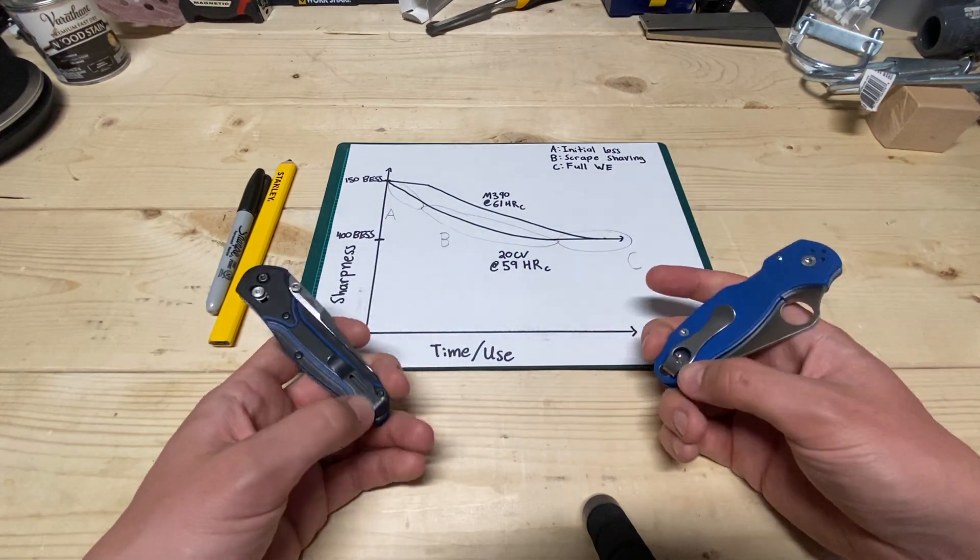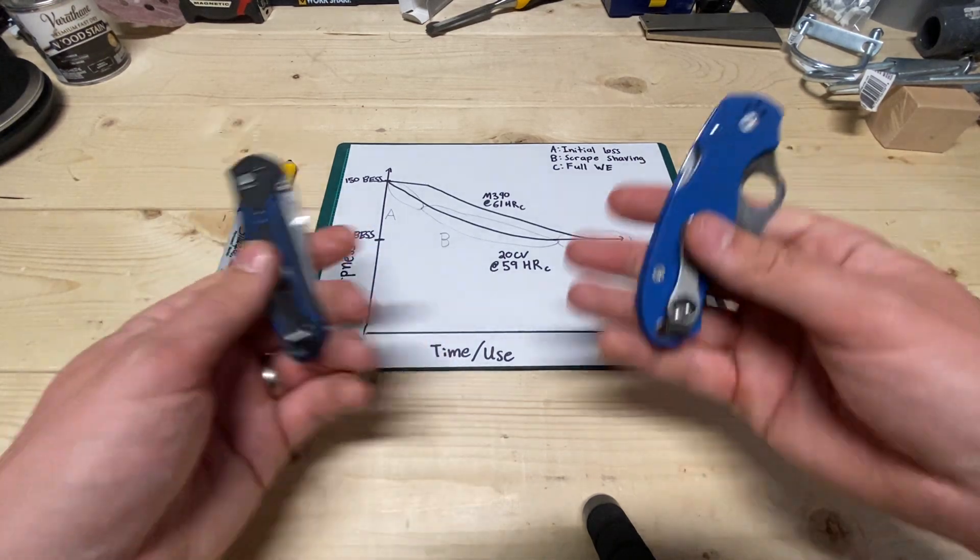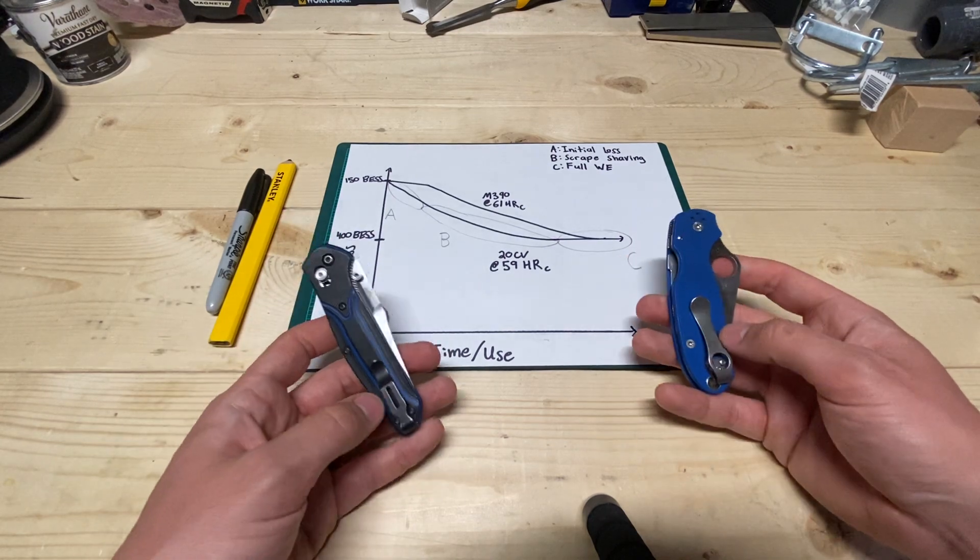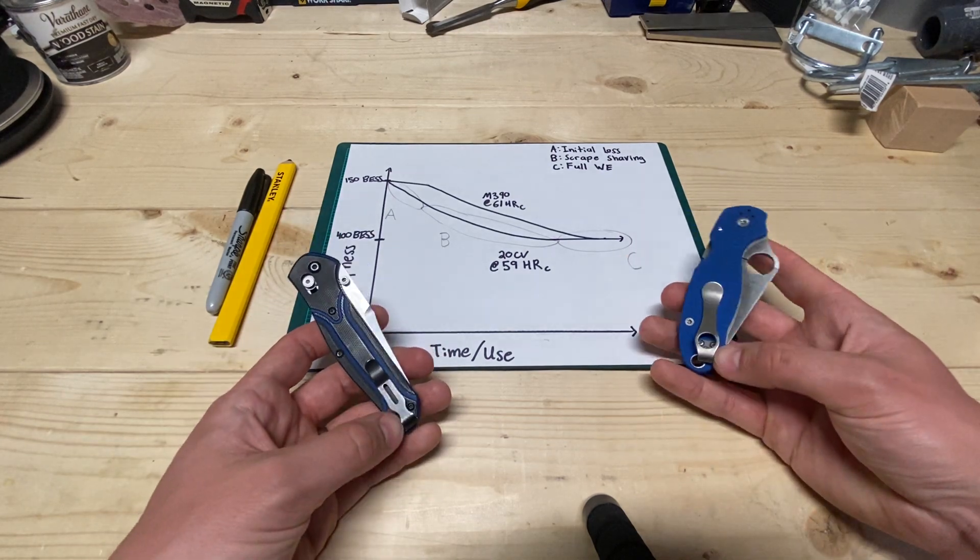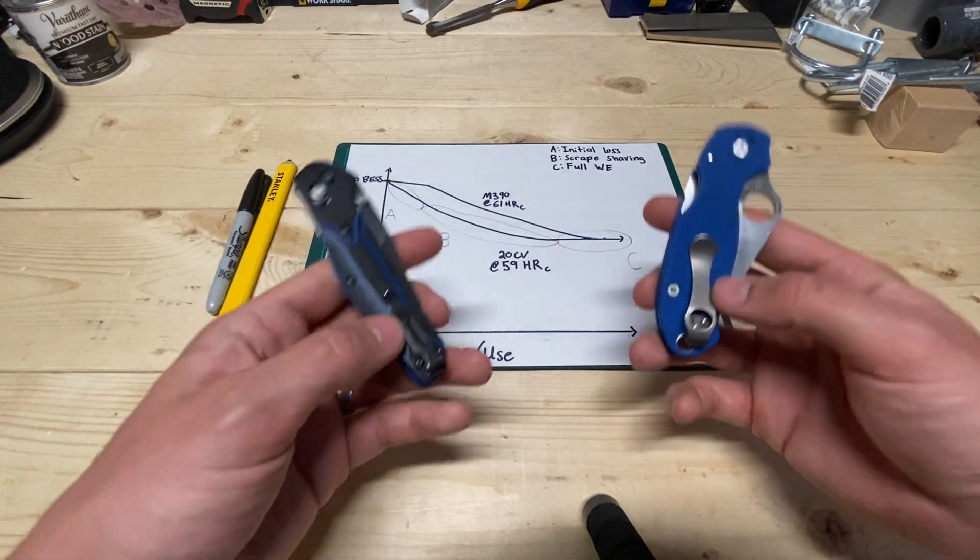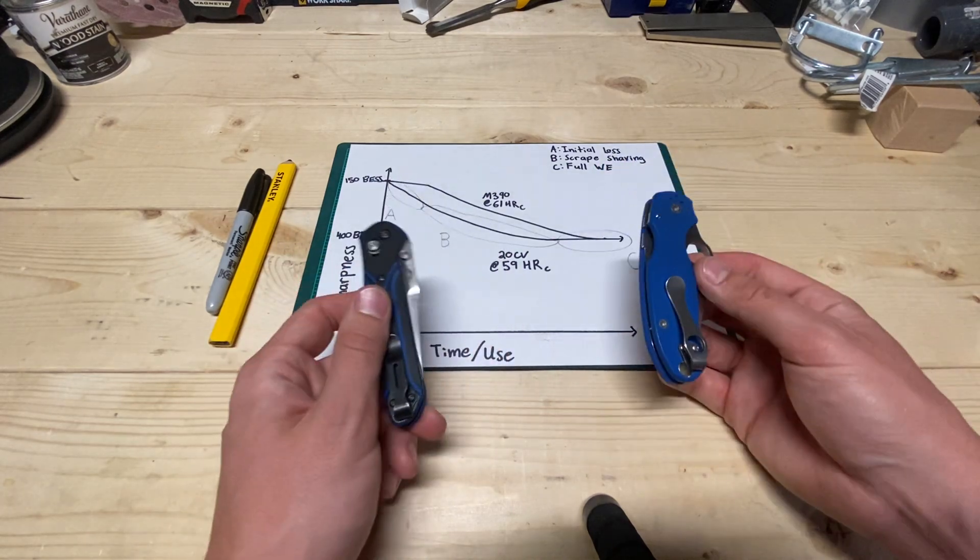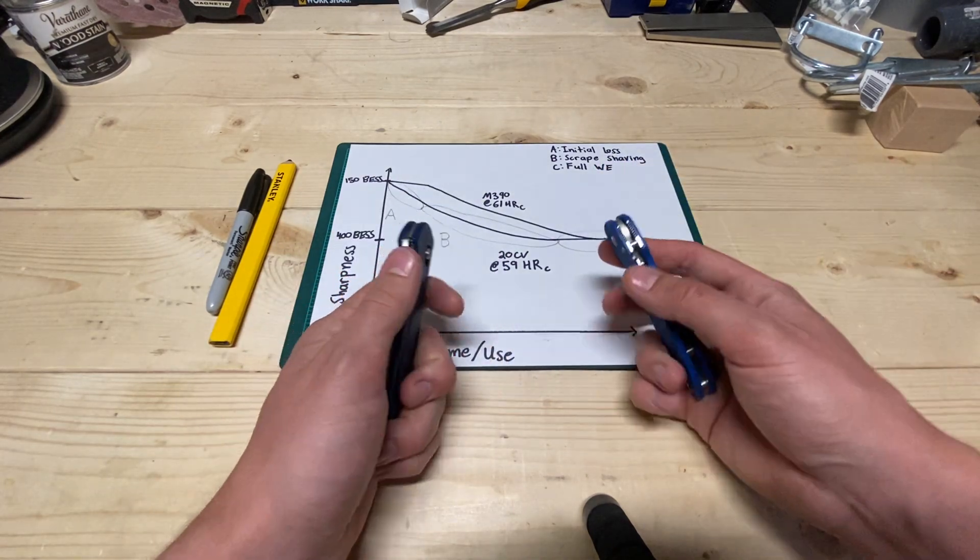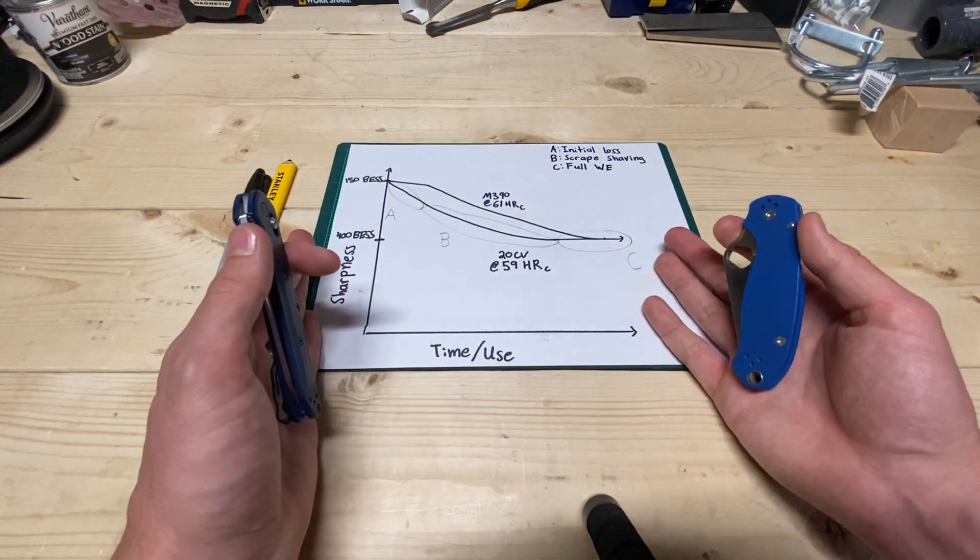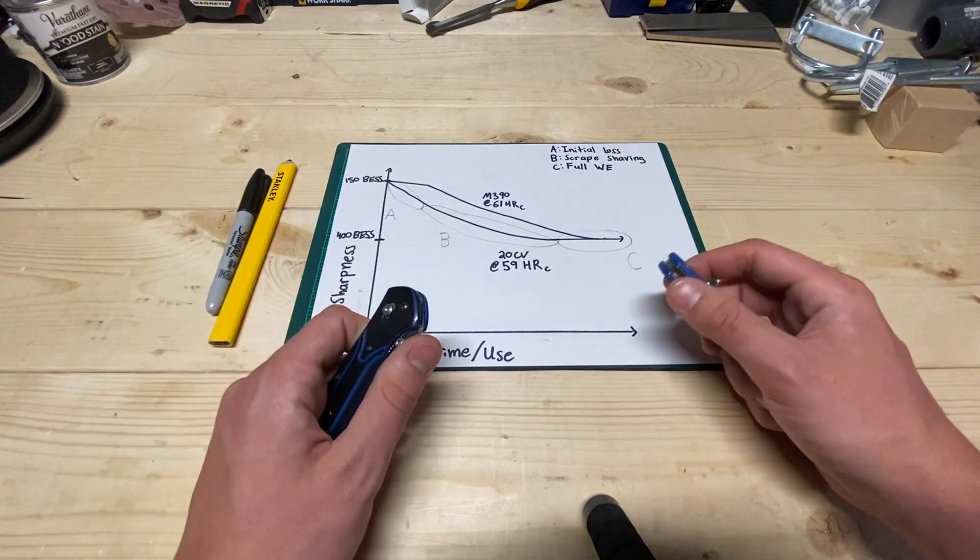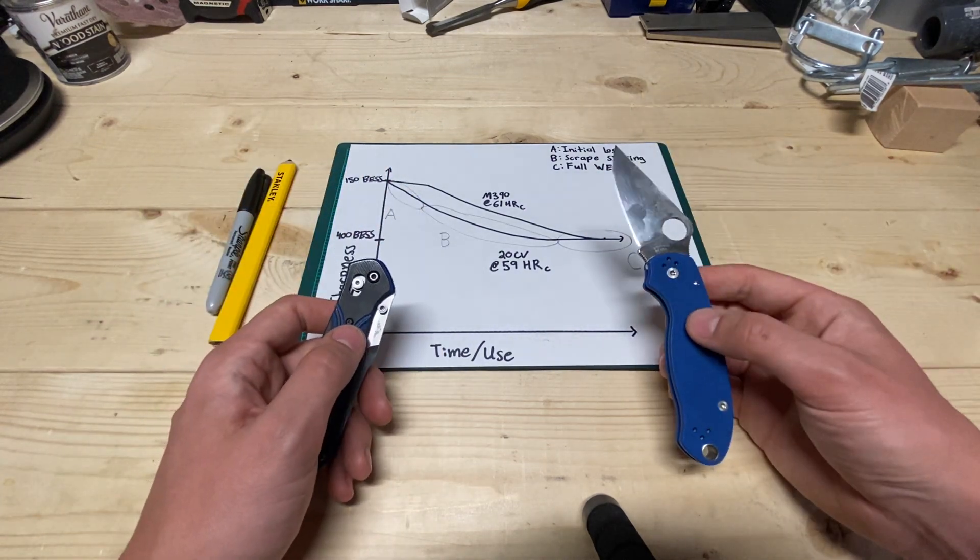In that video, I kind of discussed how the edge breaks down over time, and I wasn't 100% certain the effect of hardness, but I took a guess, but I wanted to confirm it, still anecdotally, but I wanted to confirm it nonetheless.